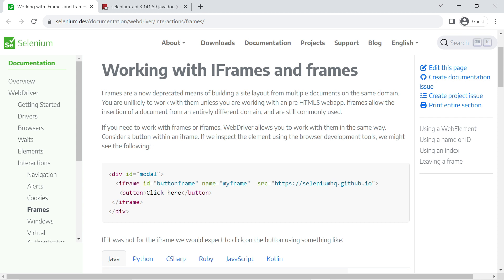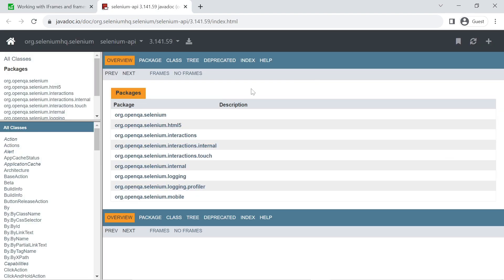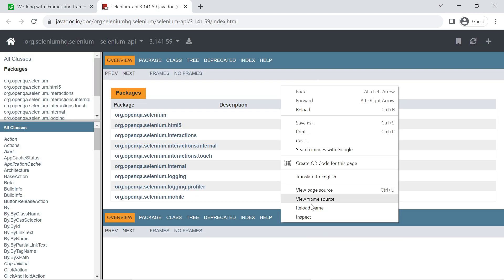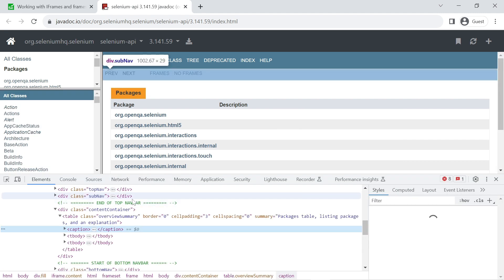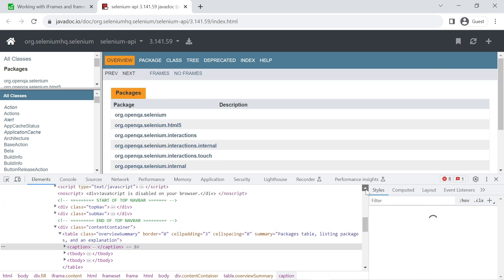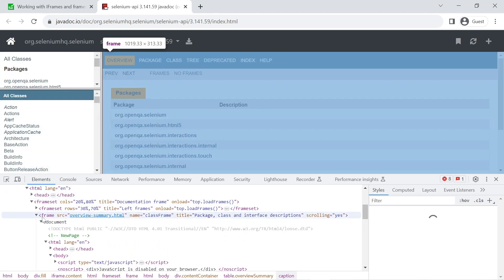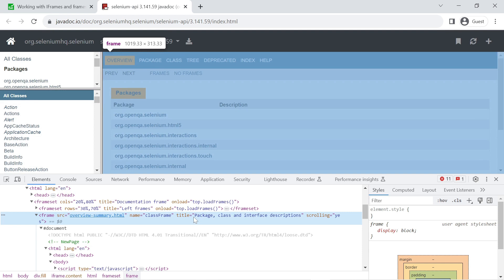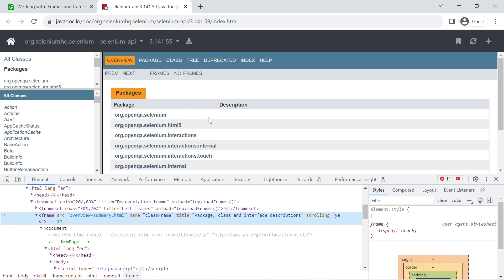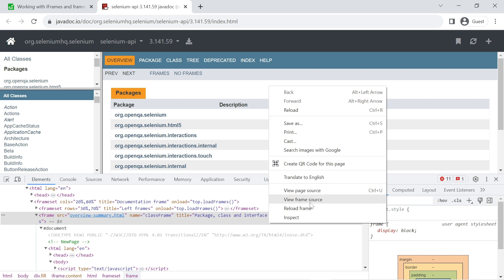Let me show you on the official Selenium website. If you right-click and inspect, you'll see options like 'View Frame Source' and 'Reload Frame', which confirms there is a frame on the page. Inspecting the element will show a frame or iframe tag, confirming that the web elements are present inside that frame. This is how you identify whether a web page contains any frame.